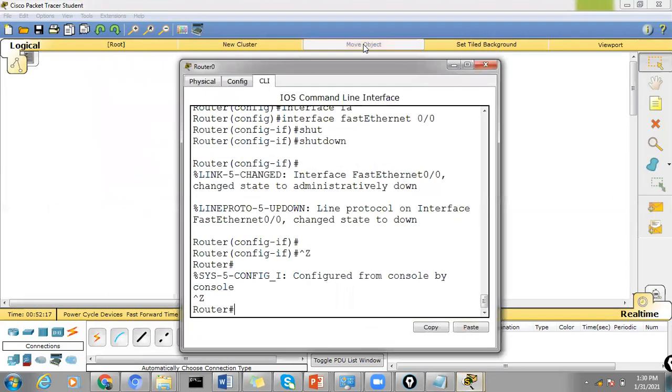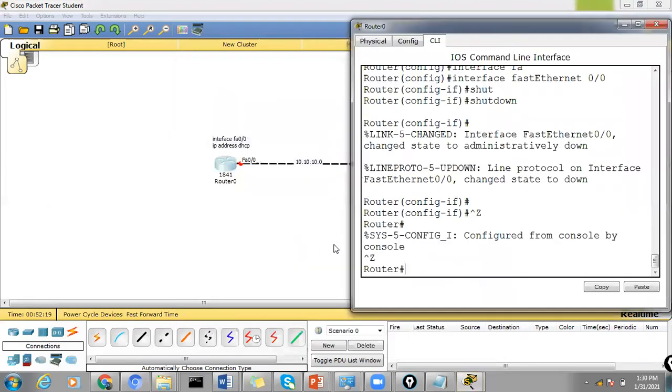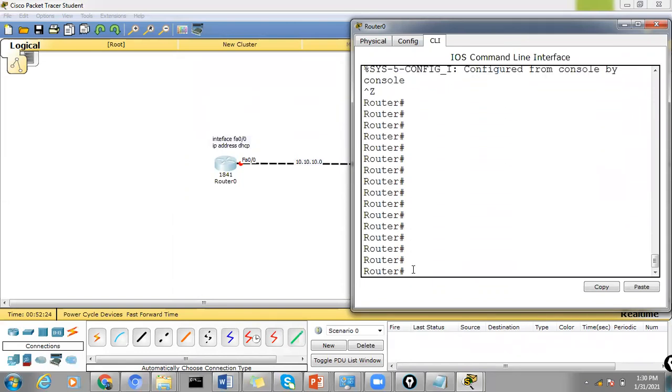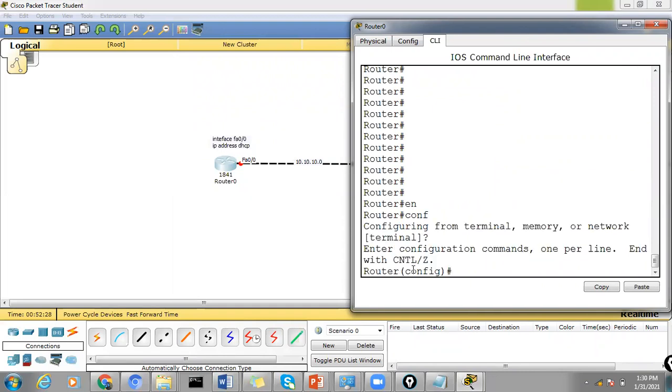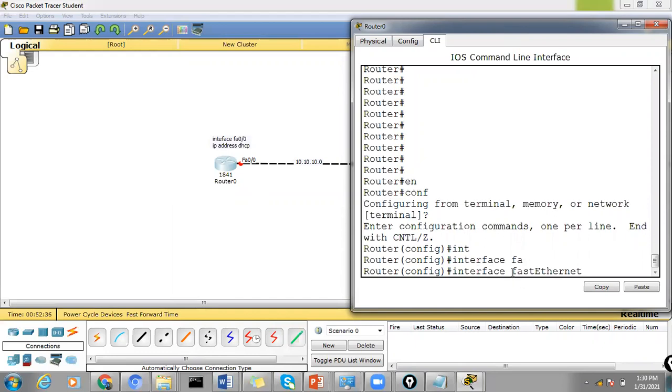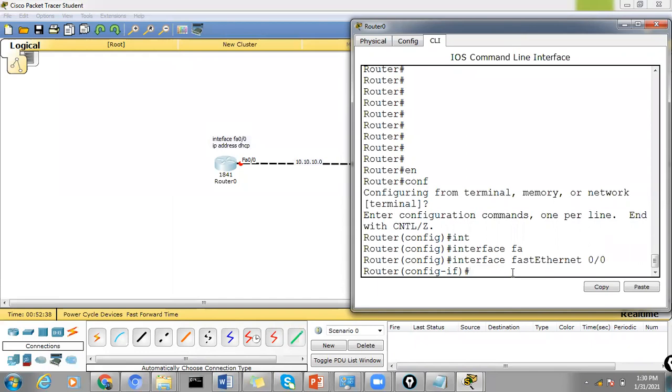Let's enable the commands for this router to act like a DHCP client. So just go to enable configuration interface. This is the port connecting towards the DHCP server.